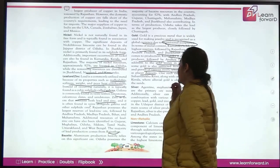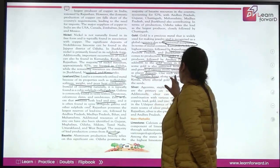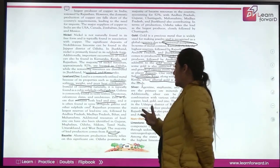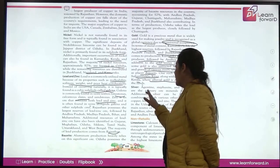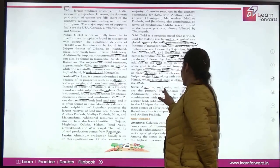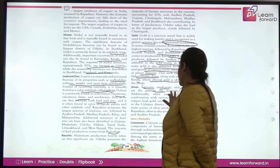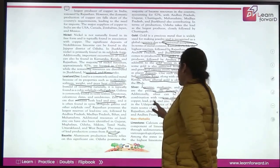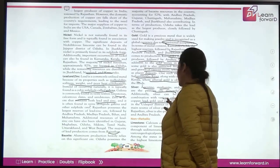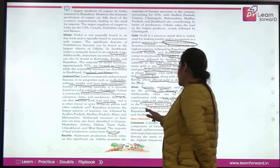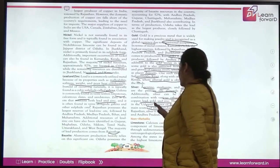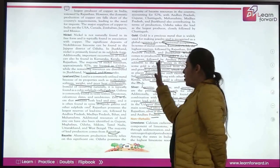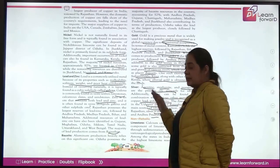One example of a placer deposit source is the Subarnarekha River in Kerala, where gold is obtained from the sands. Silver's major primary ores are argentite, stephanite, and pyrargyrite. Additional silver can be found in combination with metals like copper, lead, gold, and zinc. War mines in the district of Rajasthan are major sources of silver production. Silver is also produced in Karnataka and Andhra Pradesh.